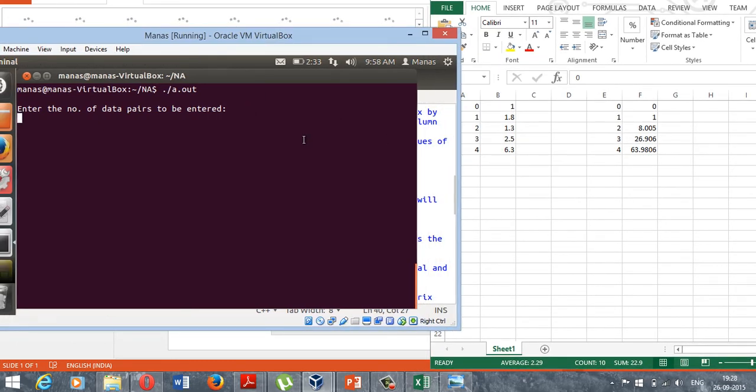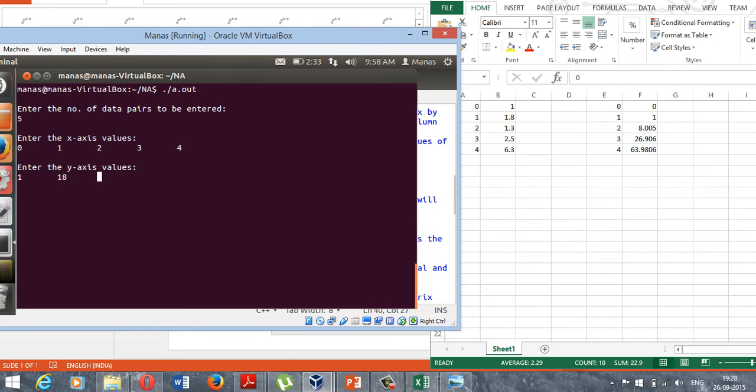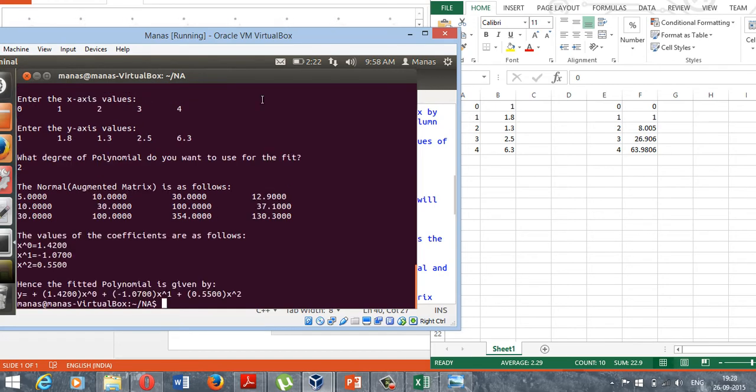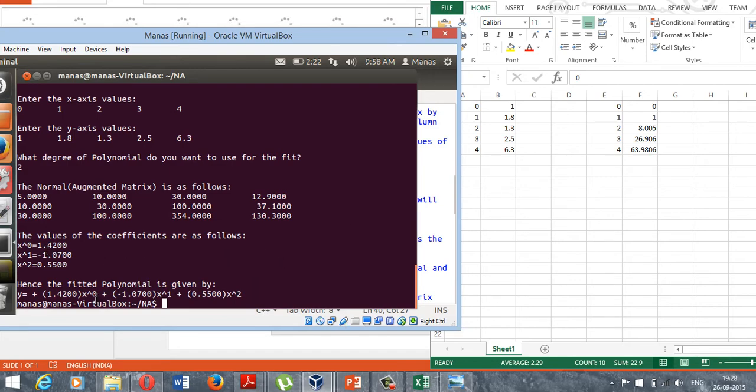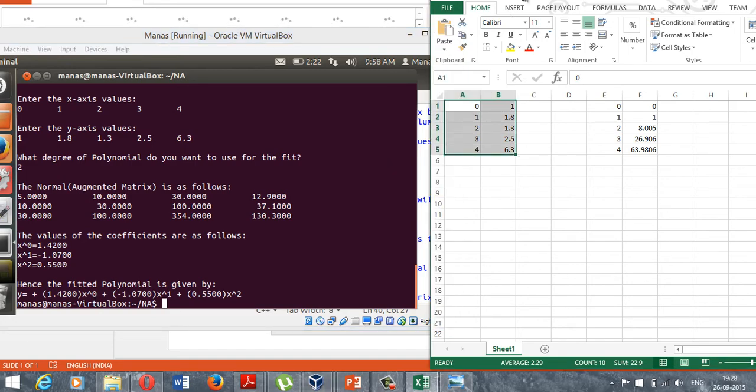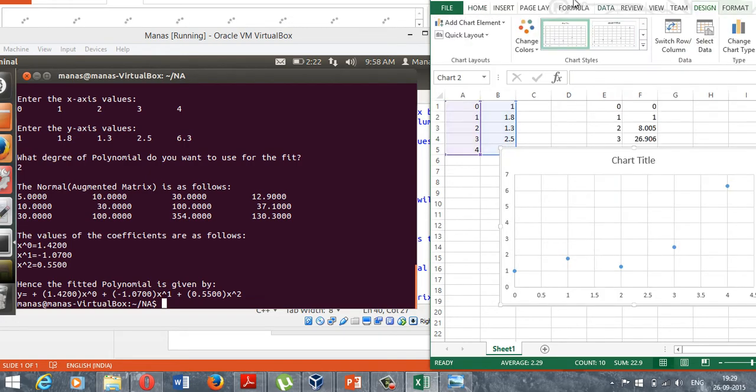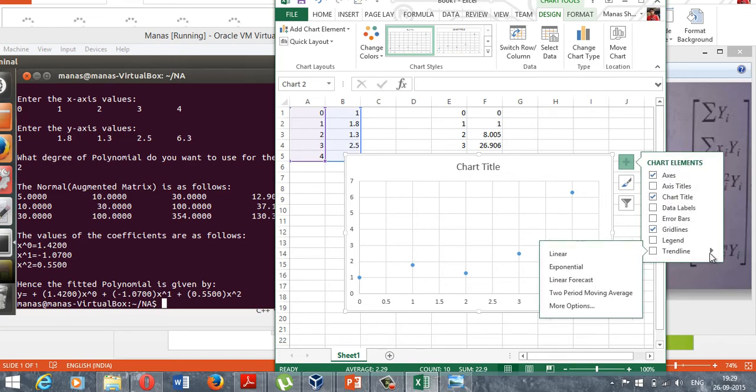Enter the number of data pairs to be entered, and that would be 5 in this case. The x-axis values are 0, 1, 2, 3, 4, and then the y-axis values are 1, 1.8, 1.3, 2.5, 6.3. The degree that I would want to use is 2, that is a quadratic polynomial. I get the result as 0.55 x squared minus 1.07 x to the power of 1 and 1.42 x to the power of 0.